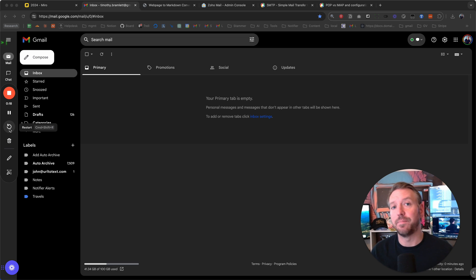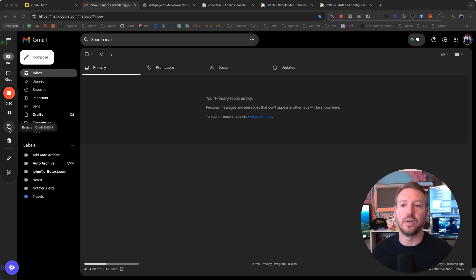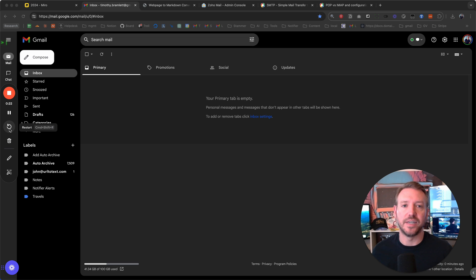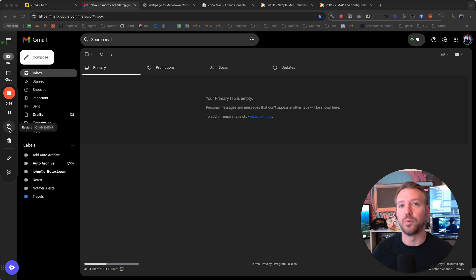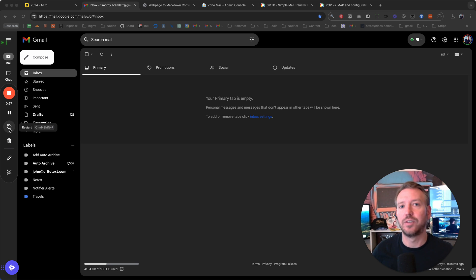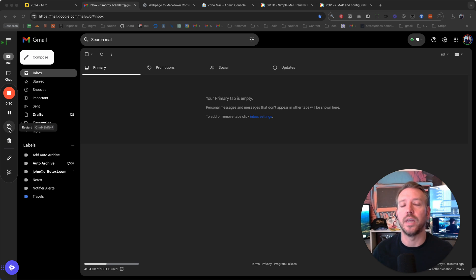And so you can save money on that while also using the Gmail interface and connecting it to your Gmail, so you can both receive mail from that email address as well as send mail as that email address, all for free.